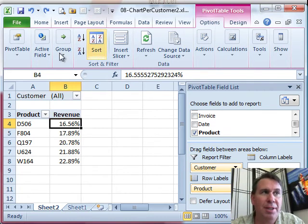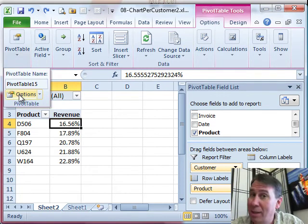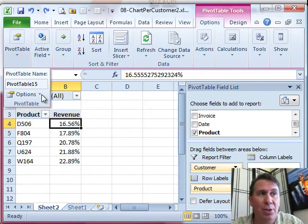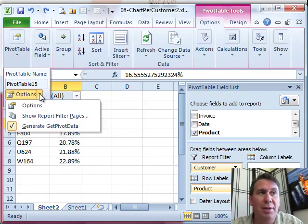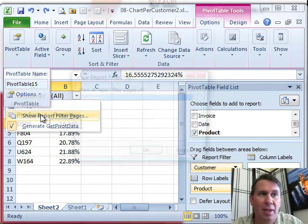We're going to go to the pivot table tools options. On the left-hand side, there's a button called options. I don't want you to choose that button. I want you to choose the drop-down next to the button, something called show report filter pages.